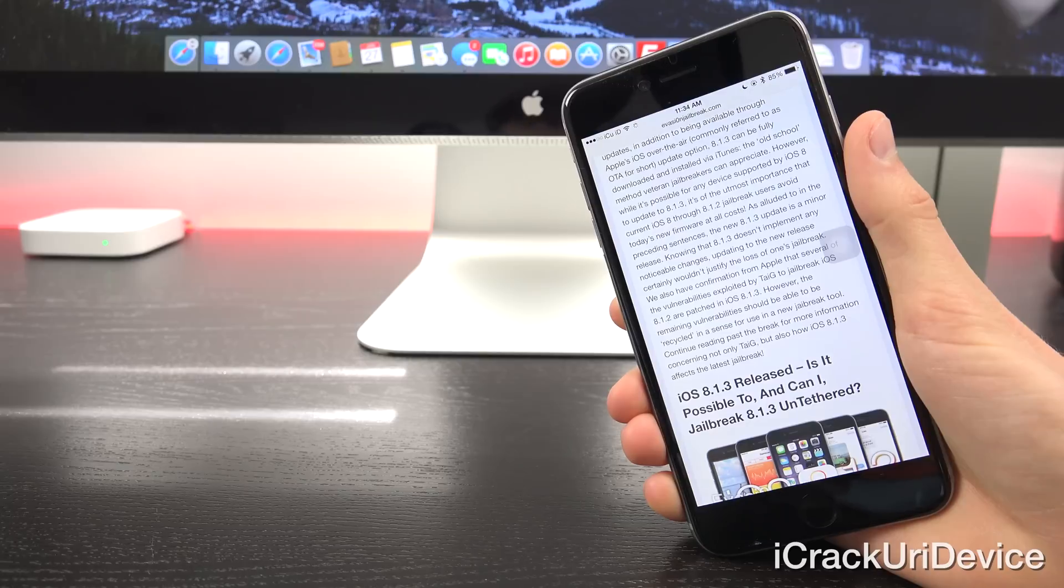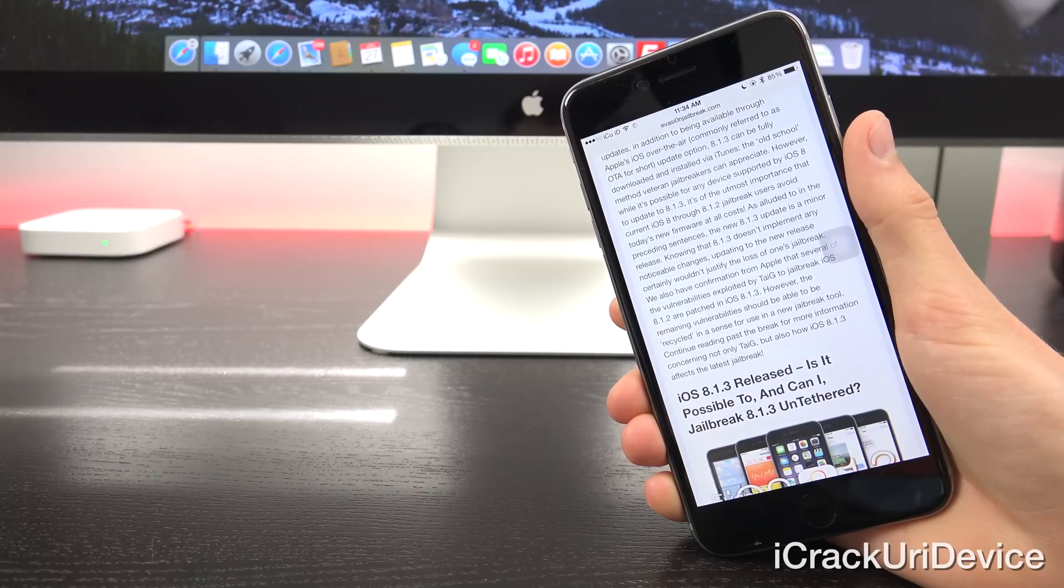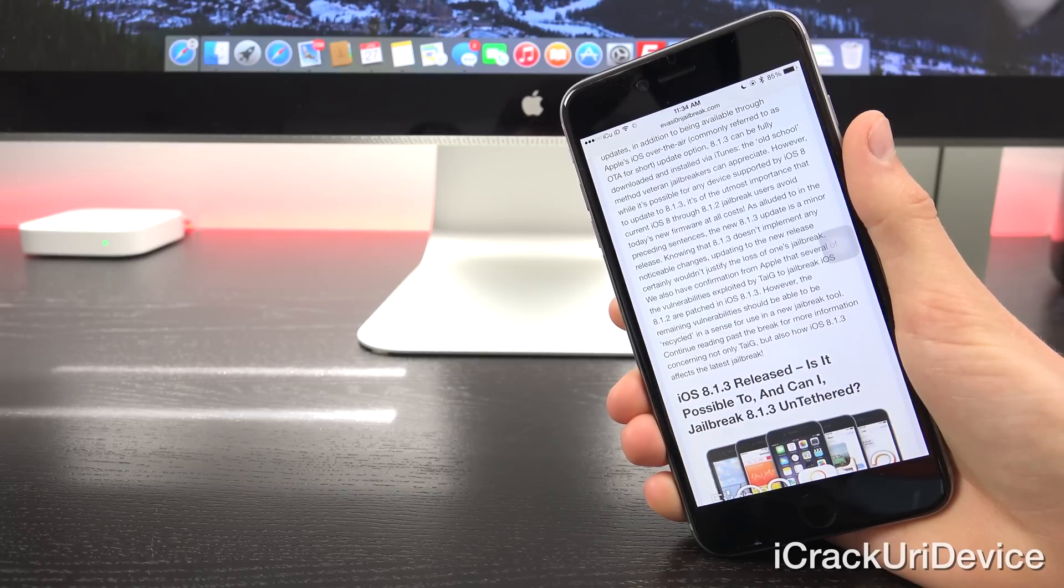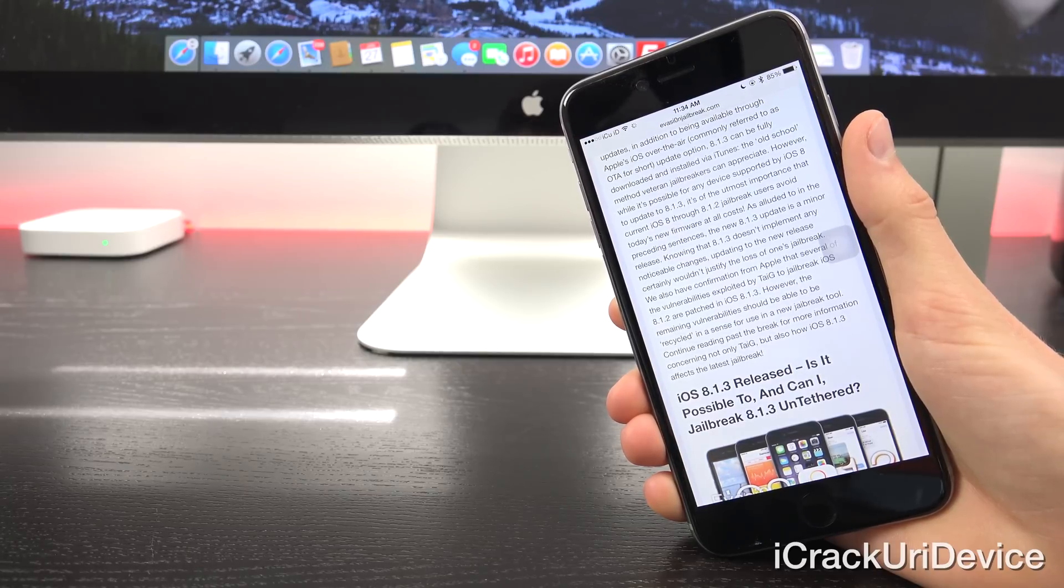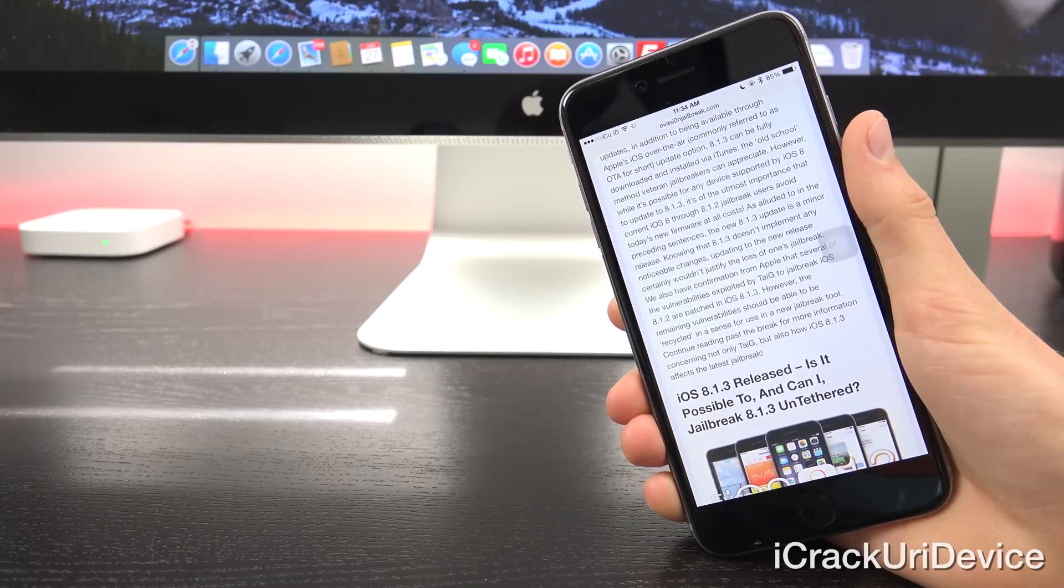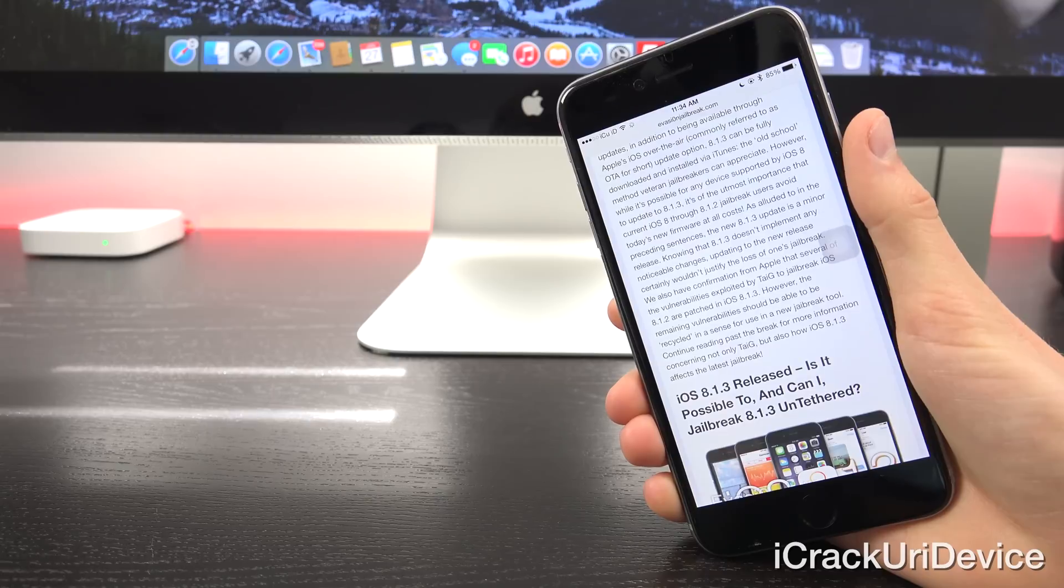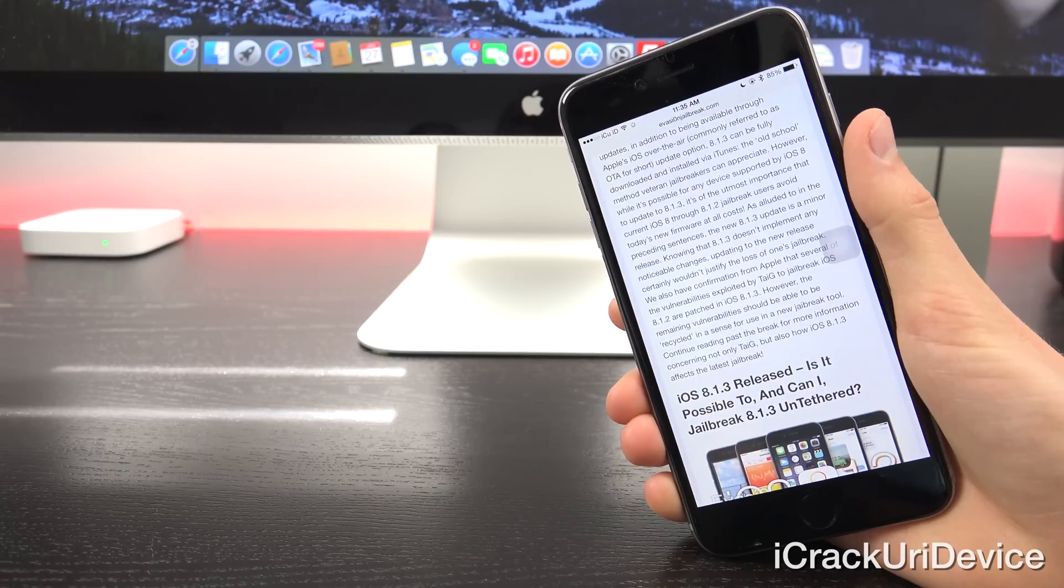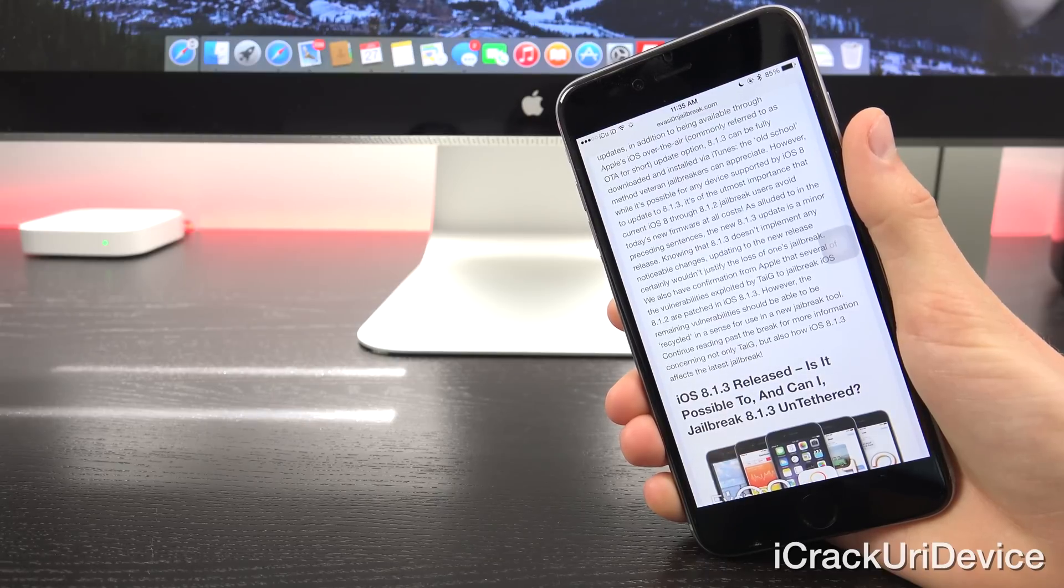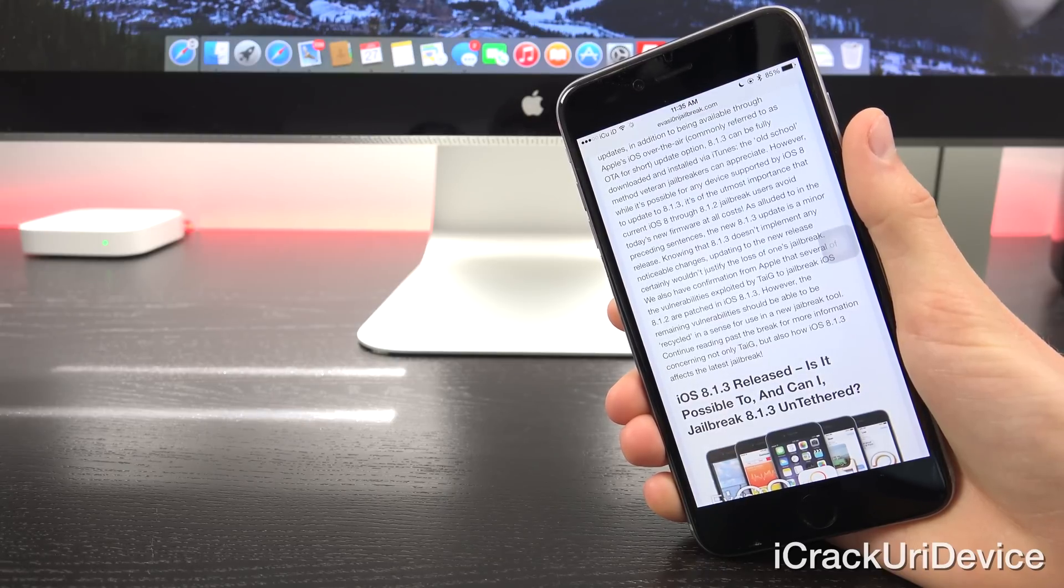However, while it's possible for any device supported by iOS 8 to update to 8.1.3, it's of the utmost importance that current jailbreak users avoid today's new firmware at all costs.